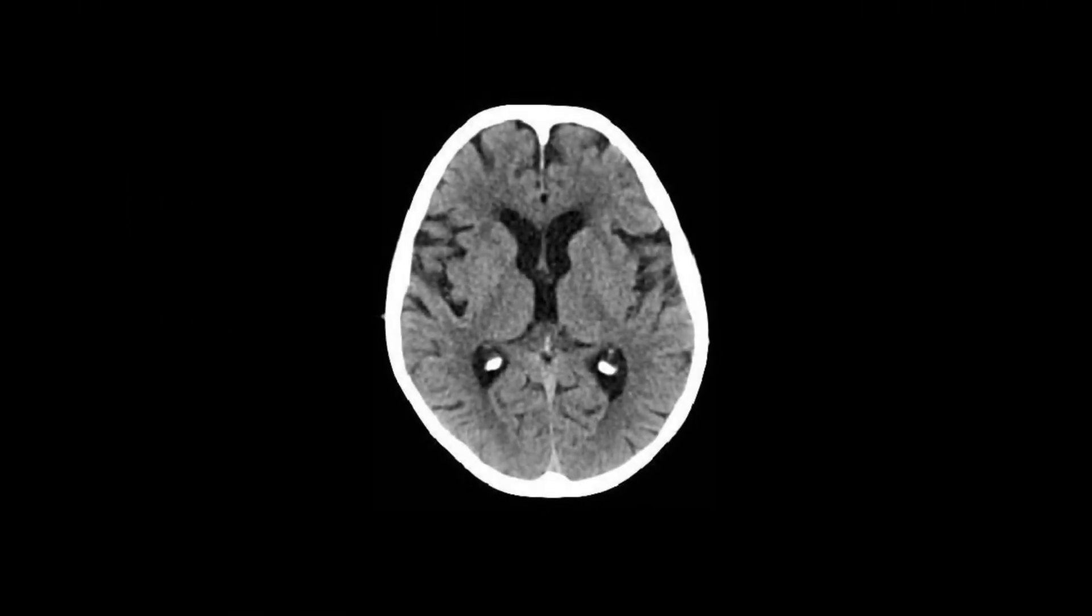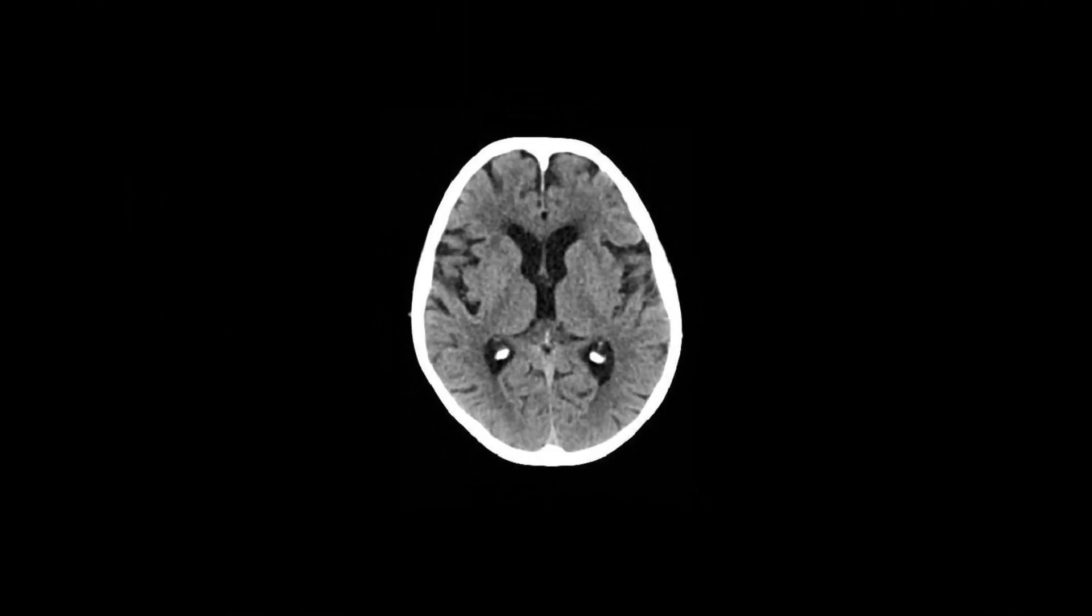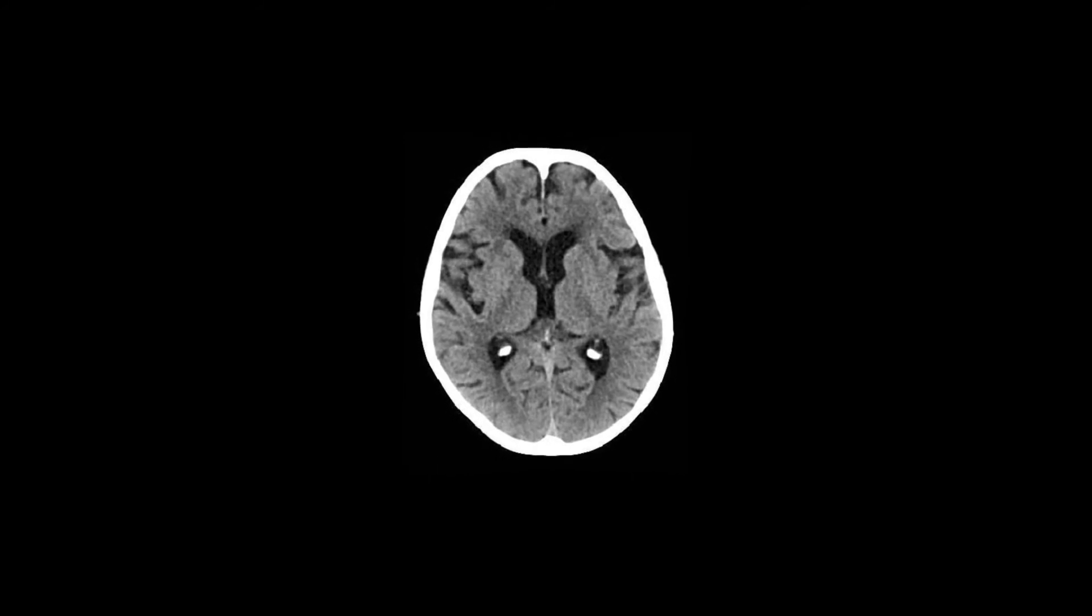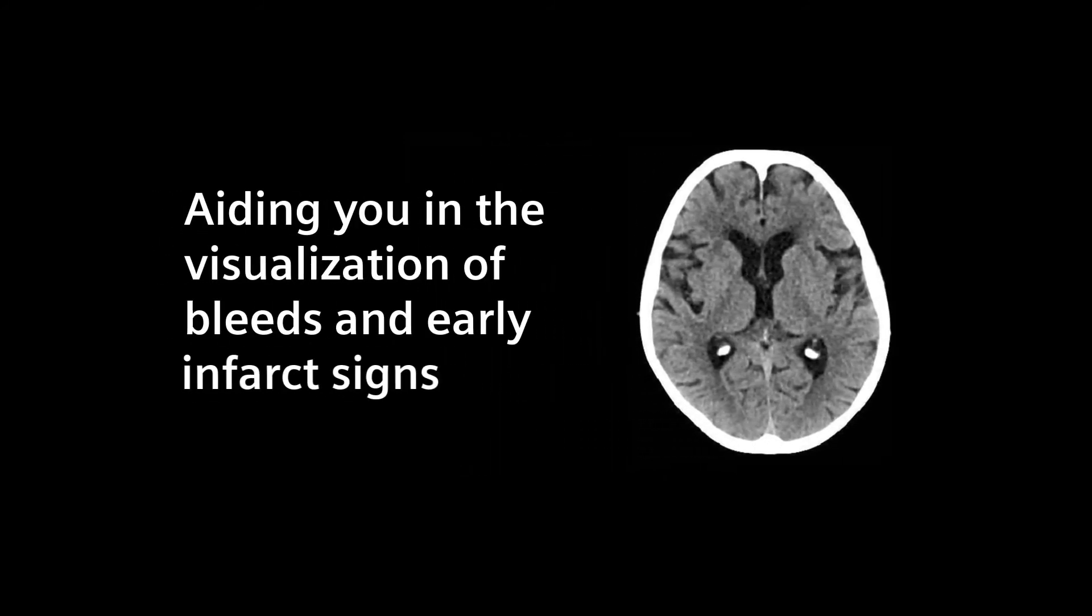In neuroimaging, superb gray-white matter differentiation is crucial for aiding you in the quick definition of bleeds and finding early signs of infarction.